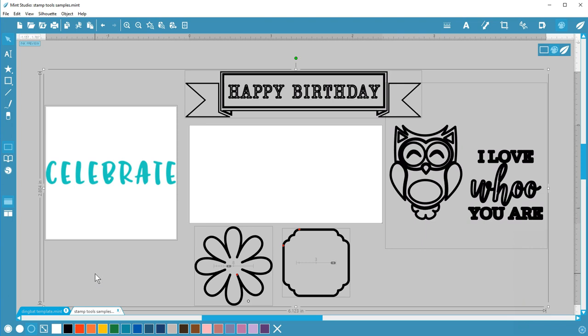Filled shapes become outlines and existing outlines like this frame remain the same. There's no change to the celebrate image because it's just a picture.